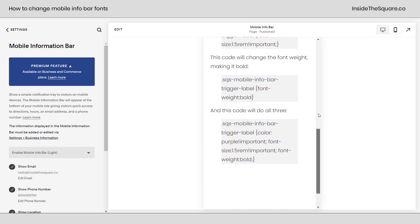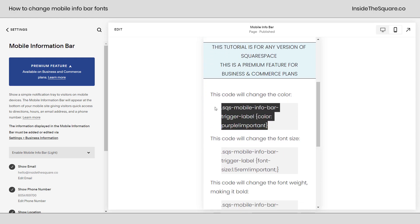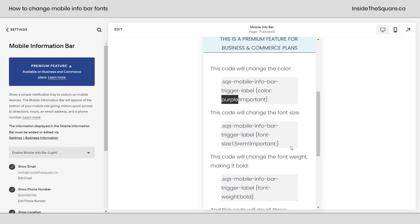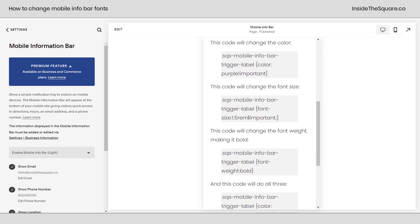Now let's talk about all four things that we changed here. If we scroll up, we change the color with mobile info bar trigger label, color, purple, important. Change the word purple to whatever color you want it to be. After that, we change the font size. In this example, I wrote 1.5 REM, but I changed that to 25px, or 20px.